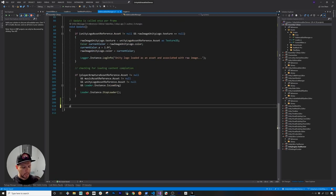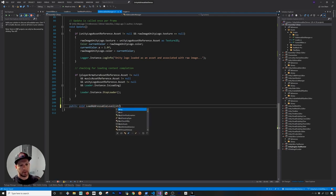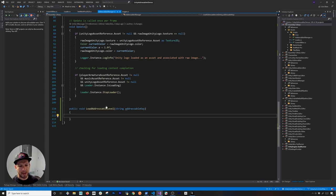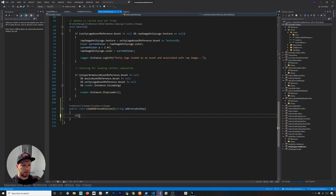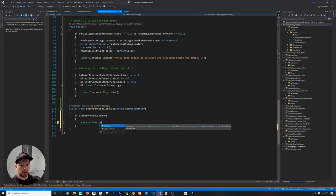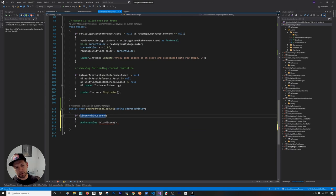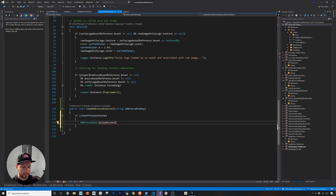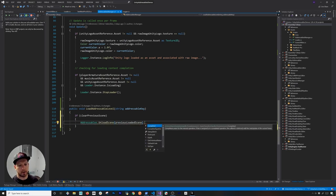Now I'll create a new public void method called 'LoadAddressableLevel' that takes an addressable key string parameter. We'll pass that key through the canvas button event to determine what needs to load. The first thing the method does is check whether we need to clear the previous scene. If 'clearPreviousScene' is true, we call the Addressables unload scene method and pass in 'previousLoadedScene', then get a callback to know when that scene has unloaded so we can then load the next one.